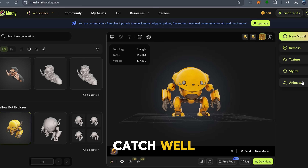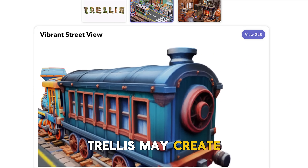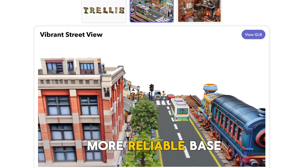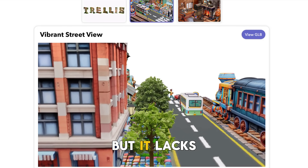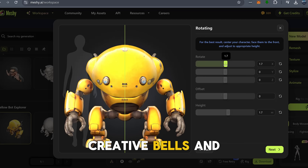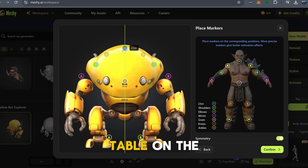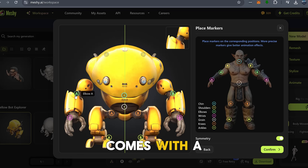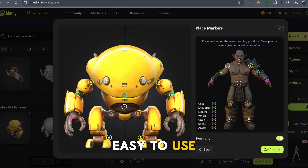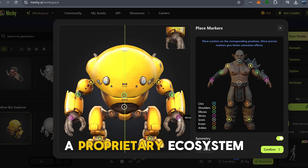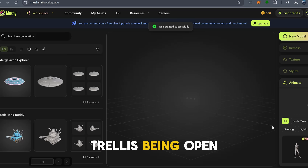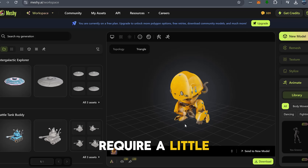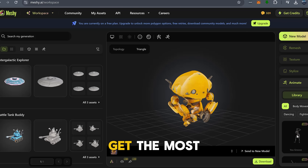So what's the catch? Trellis may create stronger, more reliable base models, but it lacks some of the creative bells and whistles that Meshi brings to the table. On the other hand, Meshi's commercial license comes with a price tag, and while it's easy to use, you're tied to a proprietary ecosystem. Trellis being open source gives you complete freedom, though it might require a little more effort to get the most out of it.